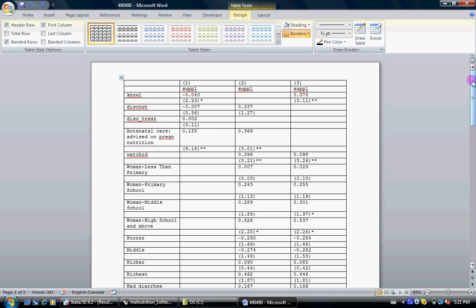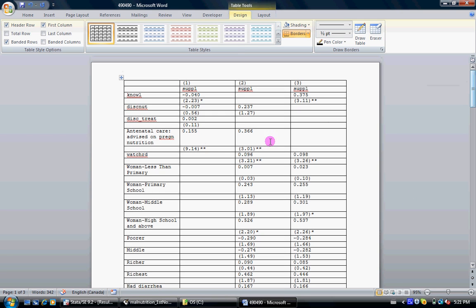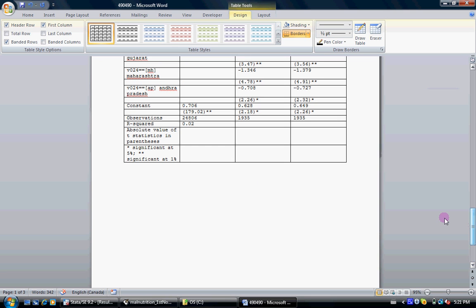And what's interesting is that it gives you standard errors in your brackets. Coefficients are here, standard errors. And it puts star and double star. And if you go to the bottom, it tells you what these stars are. Star is if the results are significant at 5% and double stars are if it's significant at 1%.